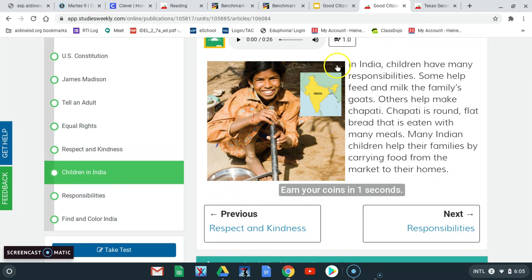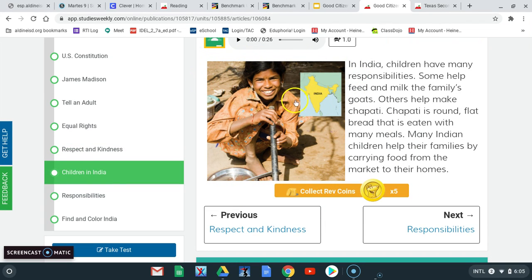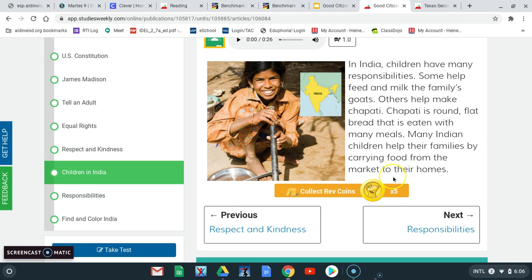In India, children have many responsibilities. Some help feed and milk the family's goats. Others help make chapati. Chapati is round flat bread that is eaten with many meals. Many Indian children help their families by carrying food from the market to their homes.